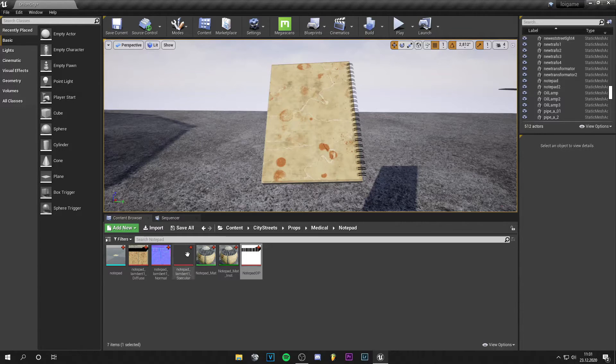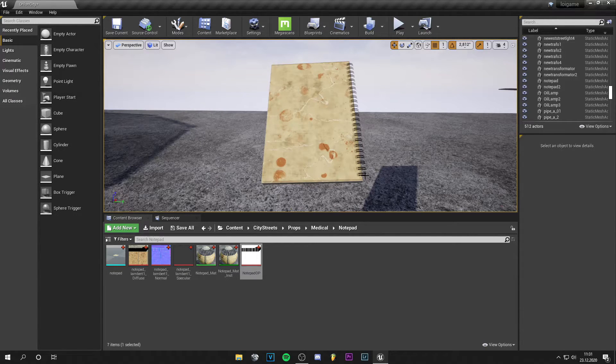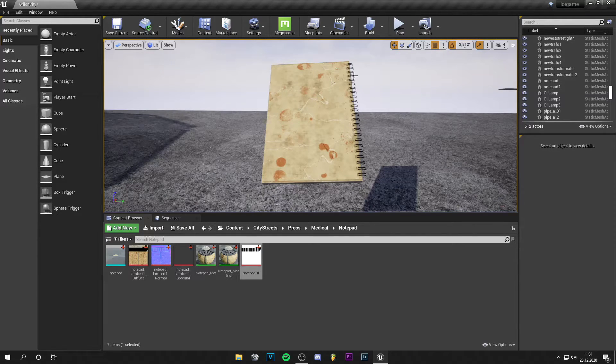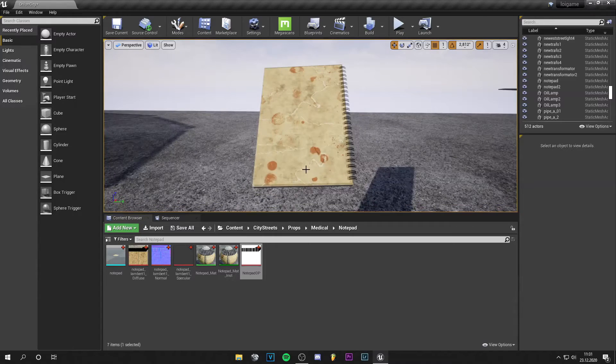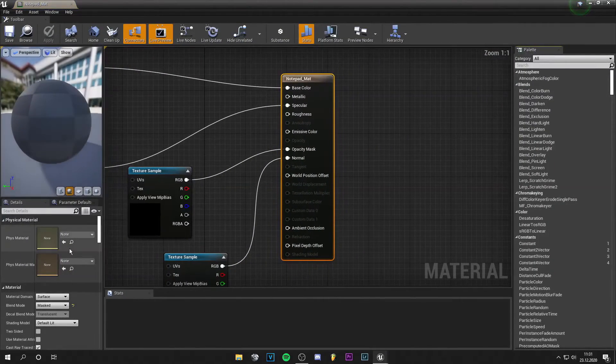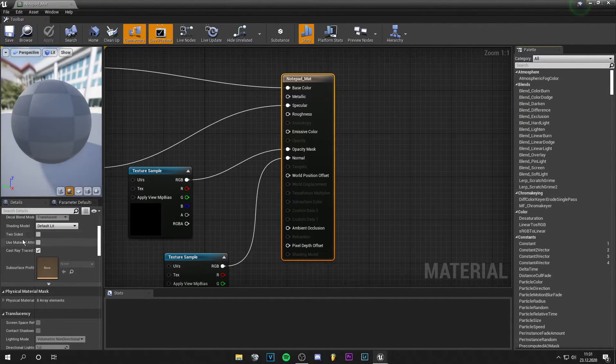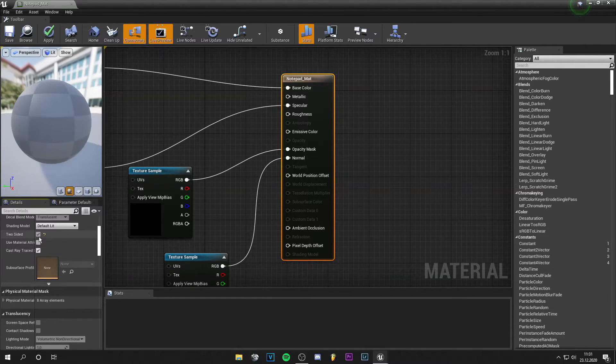But as you can see, the rings just show on one side, so I can't see through. That's because I selected only one side of the material. Go to two-sided and just check it.